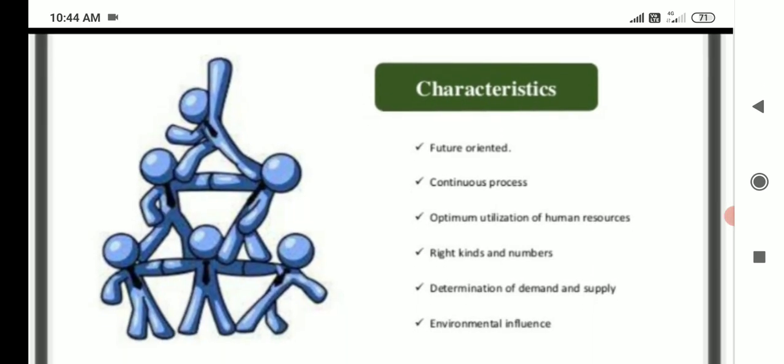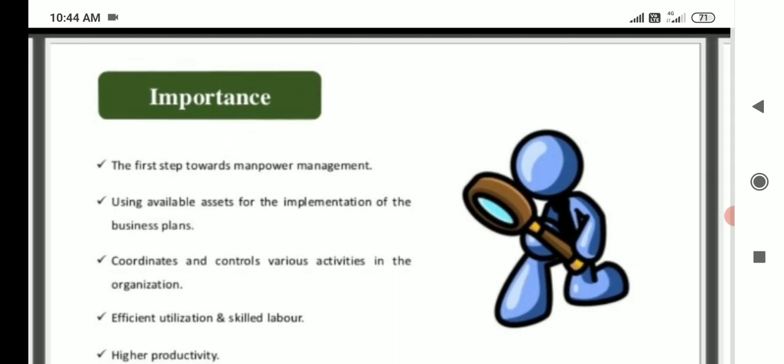Characteristics of manpower planning: it is feature-oriented, a continuous process, focused on optimal utilization of human resources, ensuring the right kinds and numbers, determination of demand and supply, and subject to environmental influences.